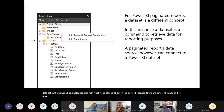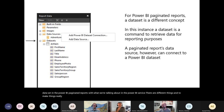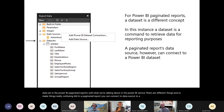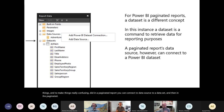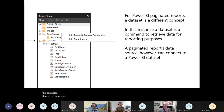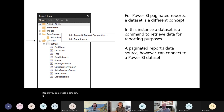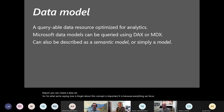To make things really confusing — did you know that in a paginated report you can connect a data source to a data set, and then in the paginated report, you can create a dataset? So forget about this concept for now — everything we focus on is the Power BI dataset.